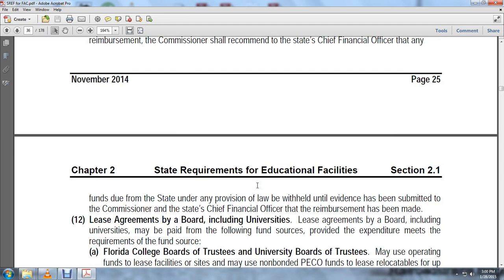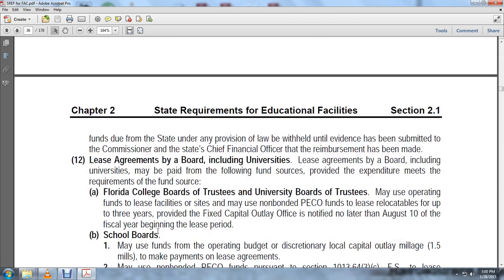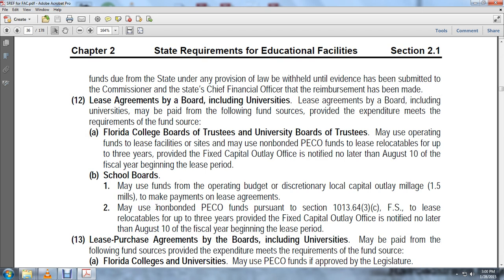Lease Agreements: Lease agreements of the board, including universities, must be paid from the following fund sources, provided the expenditure meets the requirements of those fund sources. Florida college boards of trustees and university boards of trustees may use operating funds to lease facility sites and may use non-bonded public educational capital outlay funds to lease relocatable facilities for up to three years, provided the fixed capital outlay office is notified no later than August 10th of the official year beginning with the lease period. School boards may use operating budget and discretionary local capital outlay millage of 1.5 mills to make payments on lease agreements, or may use non-bonded public educational capital outlay funds pursuant to section 1013.64(3)(c), Florida Statutes, to lease a relocatable for up to three years, provided the fixed capital outlay office is notified no later than August 10th of the official year beginning with the lease period.